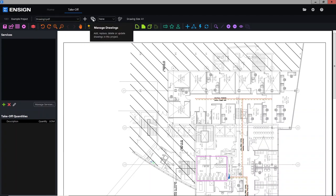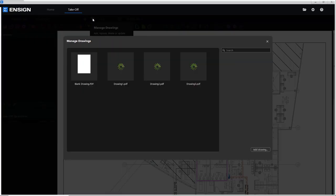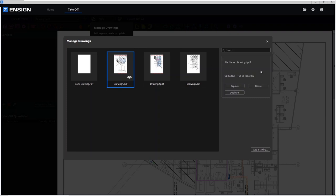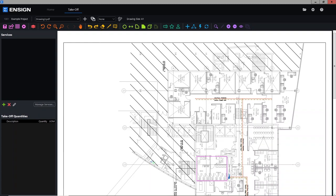Alternatively, over here to the right is the manage drawings button. By giving this a press, this will show you all of the different drawings that you've done. You can add on any additional ones you've missed, as well as actually being able to click on any of these and replace them, delete them, or even duplicate them in some instances. If you have uploaded a lot, you can use the search function here to filter and narrow it down to what you're after. For today we'll just shut that down and carry on moving over.